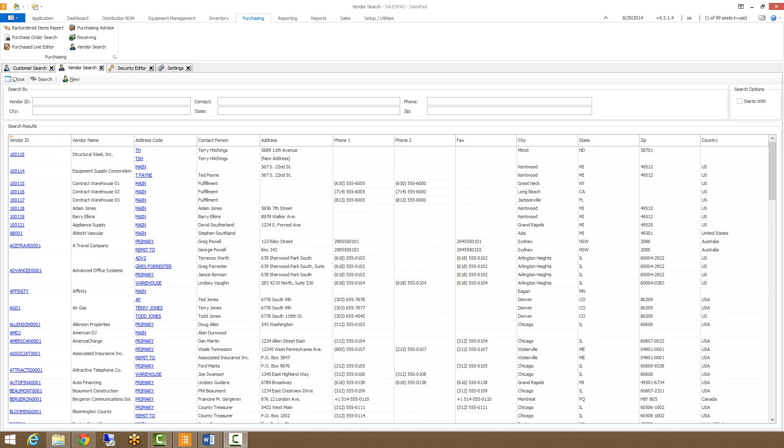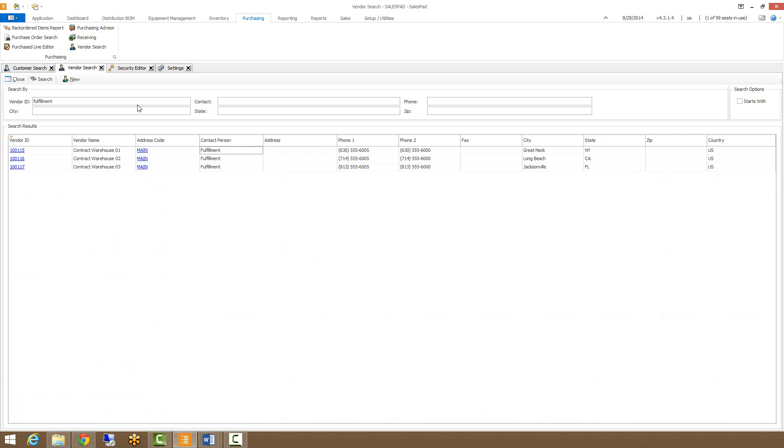Also if I do a search for fulfillment, customers with contact persons of fulfillment will come up.